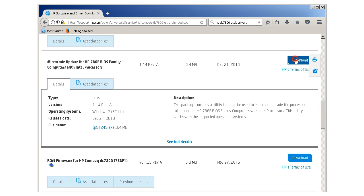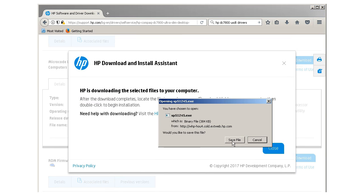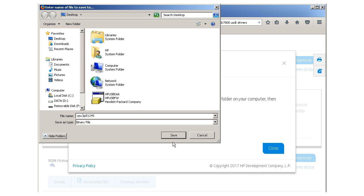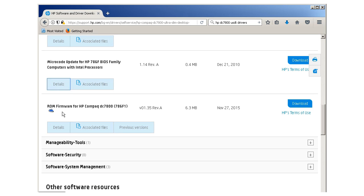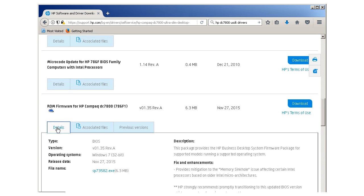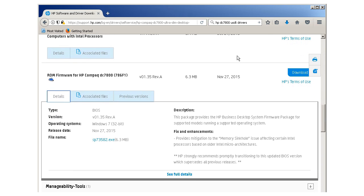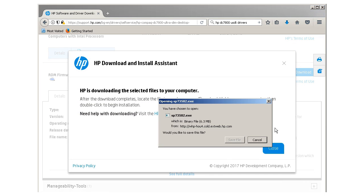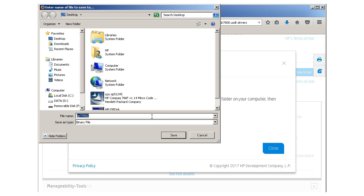I download the BIOS file on the desktop. This is the latest update. Provides mitigation to the memory sinkhole issue affecting certain Intel processors based on older Intel microarchitectures. I download this update too.